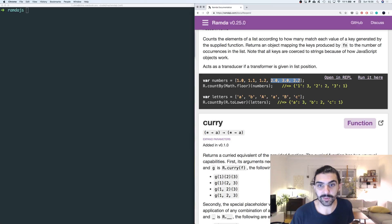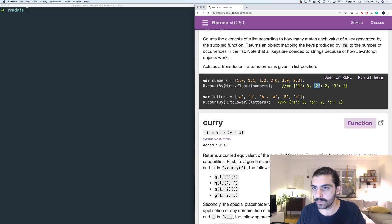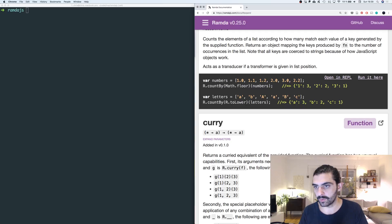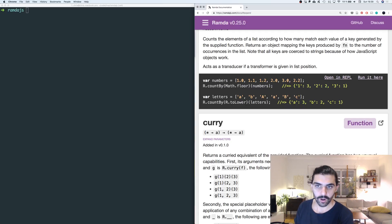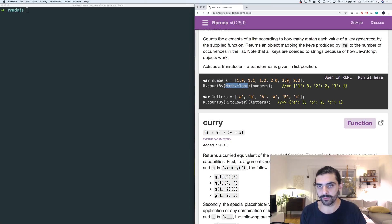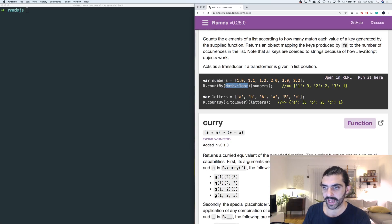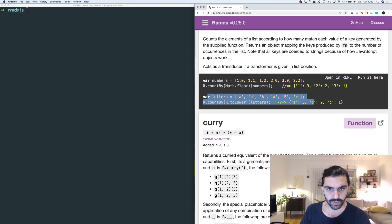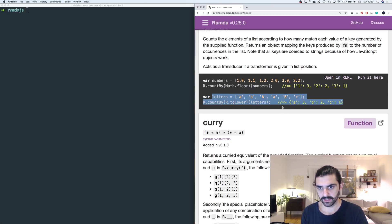Sorry, they keep interrupting my videos all the time. So the key '2' — and here's the coercion they talked about — even though 2 is a number, we get the string '2', and it maps to the value 2 because there are two occurrences of numbers that would be converted to 2 by math.floor. And then finally the key '3' maps to 1, because there is one occurrence of something that maps to 3. It's a fairly straightforward function and you can probably see how it behaves in this example.